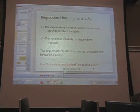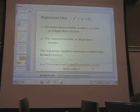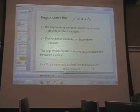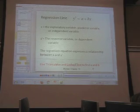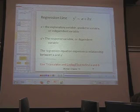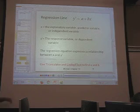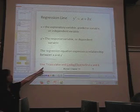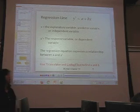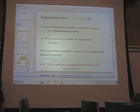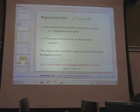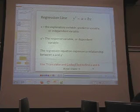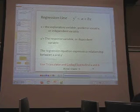So again, our regression line is y′ = a + bx. X is our independent variable — the one you can control. Y is your dependent variable. To find a and b, you can just use your TI calculator and a LinReg t-test — it gives you the formula at the top, and then it gives you your a and your b, making it really straightforward.